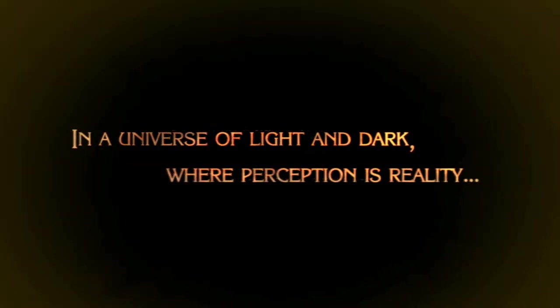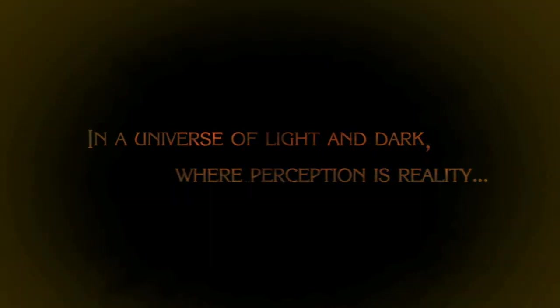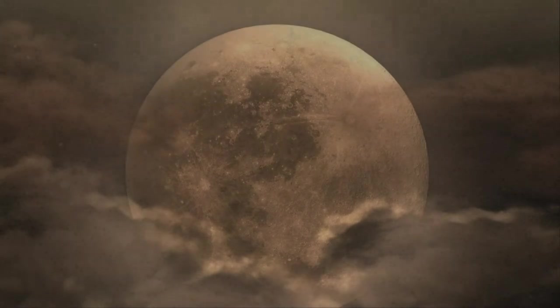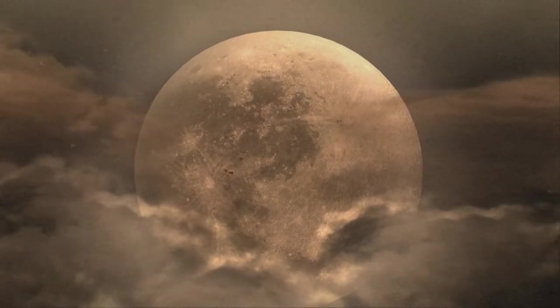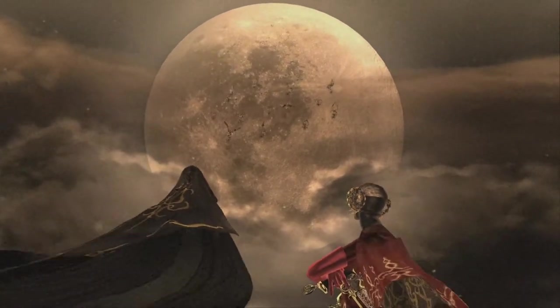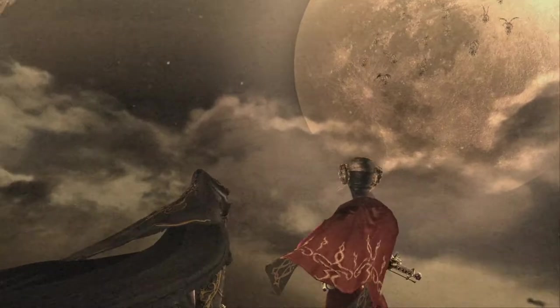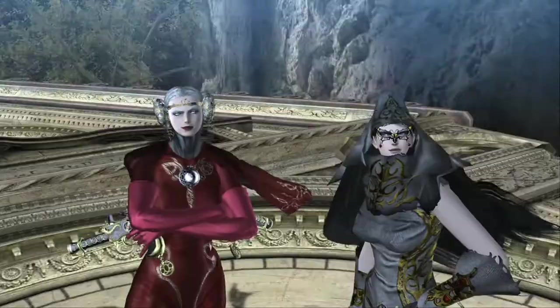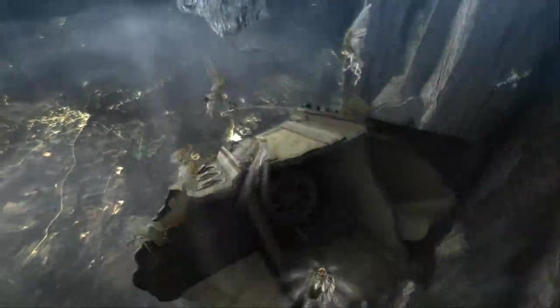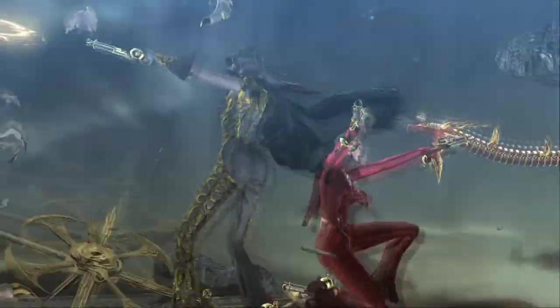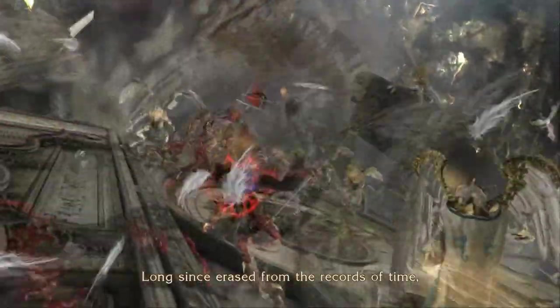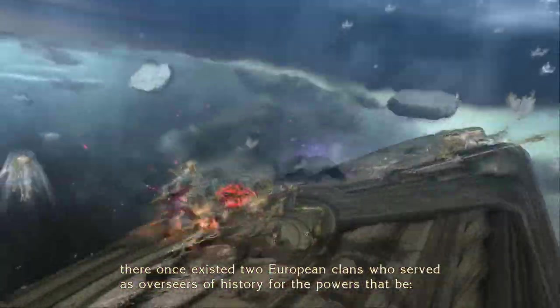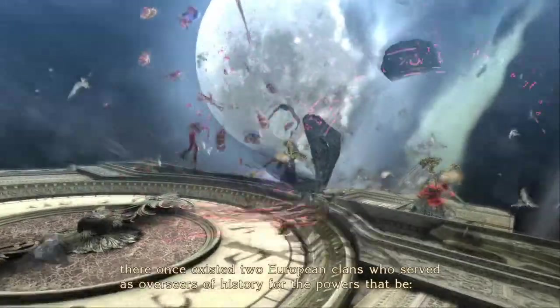So let's jump right in with a new game on normal difficulty, as I said. In a universe of light and dark where perception is reality. This whole sequence is a playable cutscene, but there is dialogue that I don't want to talk over, so I'm going to just be quiet. Long since erased from the records of time, there once existed two European clans who served as overseers of history for the powers that be.